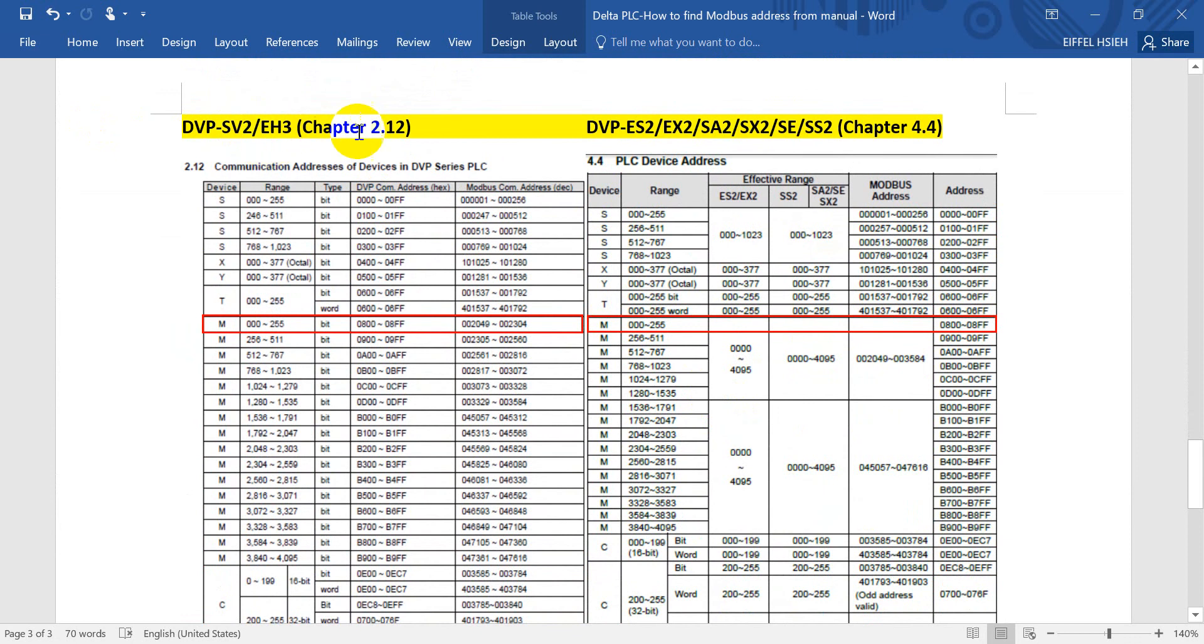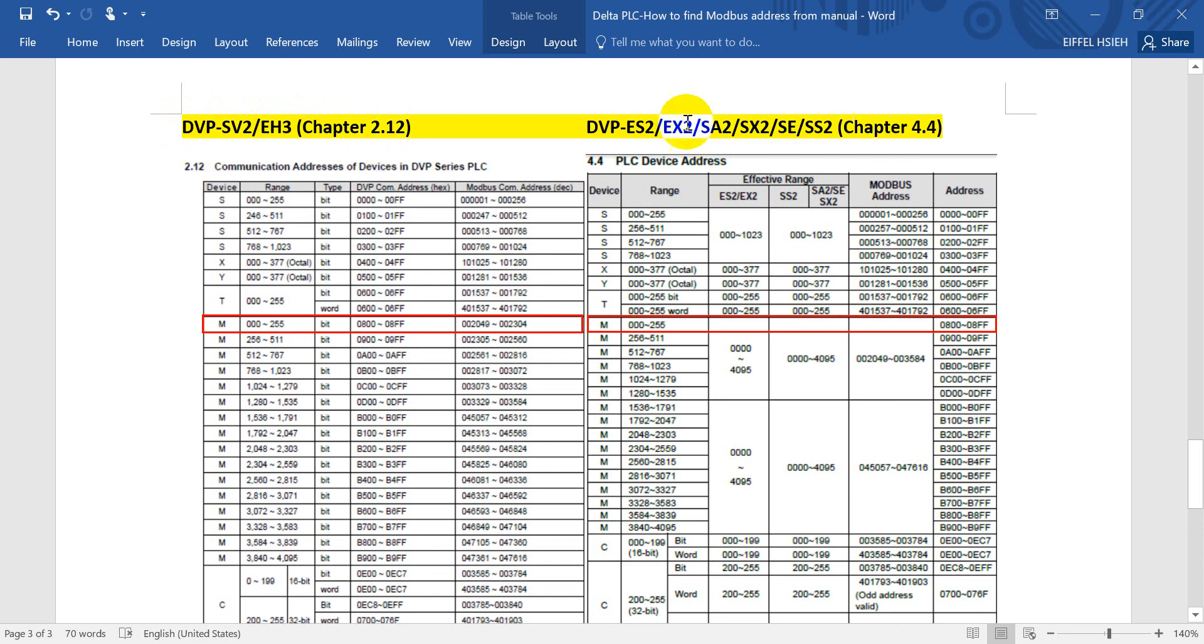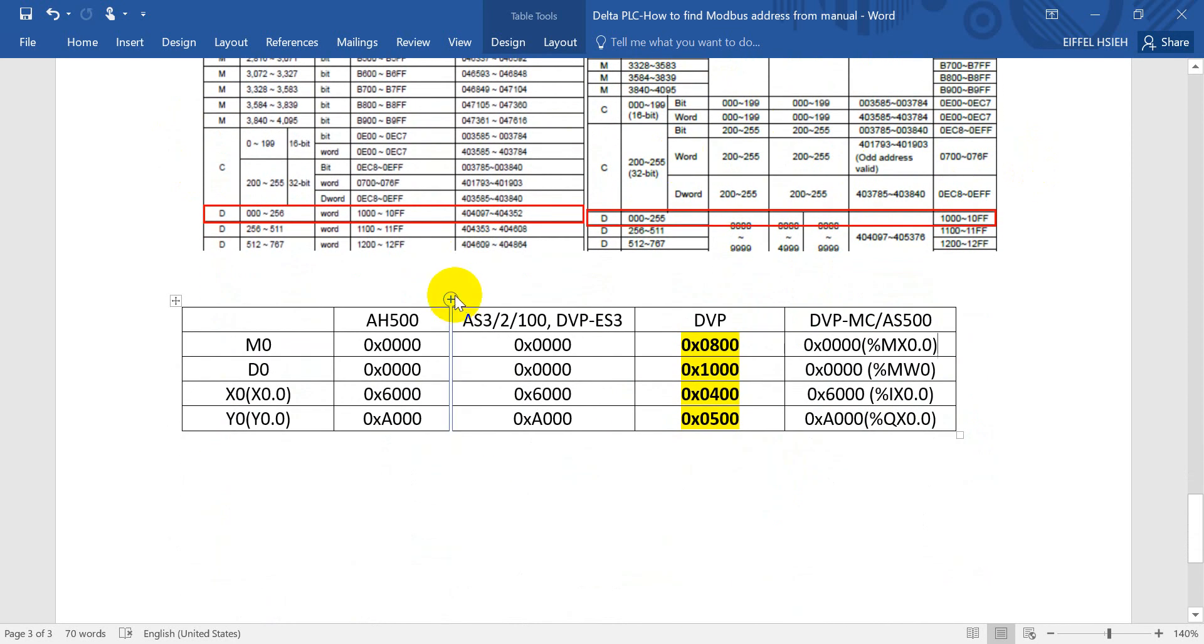This one is for the standard second generation PLC DVP PLC. This one will refer to different chapters. For SV2 EH3, you can refer to chapter 2.12, and for rest of the DVP second generation PLC, you can refer to chapter 4.4. Then this is the comparison for Delta different series of PLC.